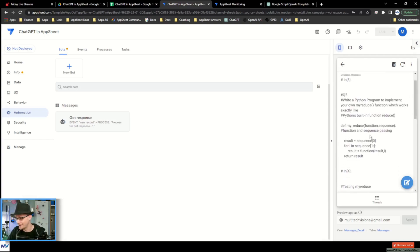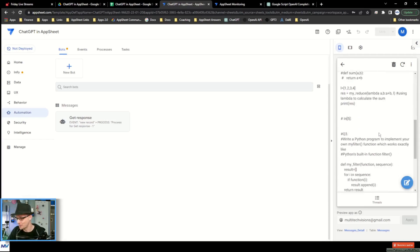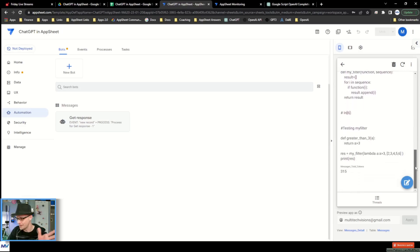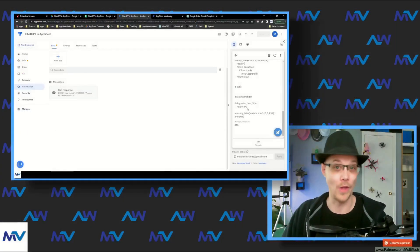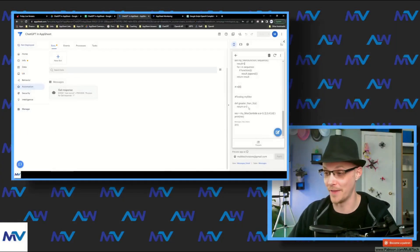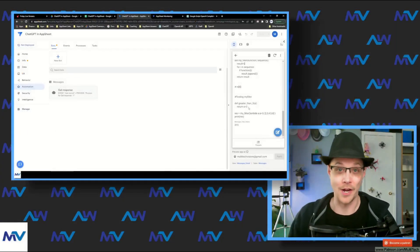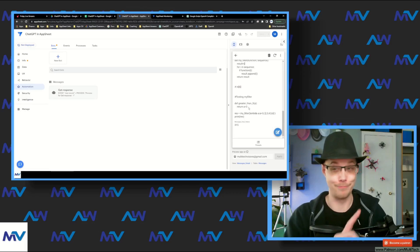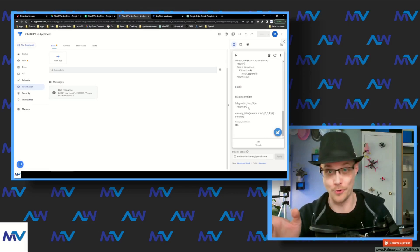All right, so it returned a whole bunch of weirdness. Well, that's a wild response. I'm not sure what's going on there. So the thing that I'm going to do in order to prevent this sort of weirdness from happening is I'm going to do some prompt engineering type stuff. Clearly that's not the answer that I'm looking for — that is not what I want it to do at all.